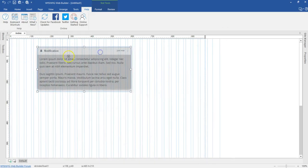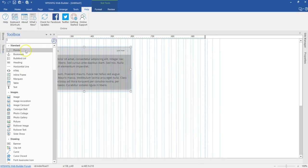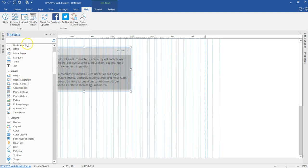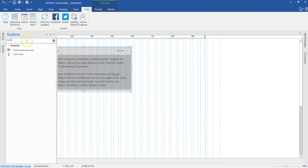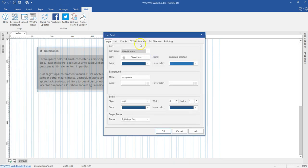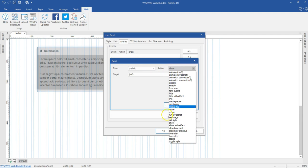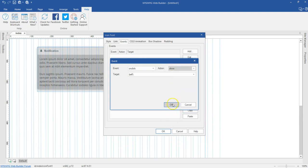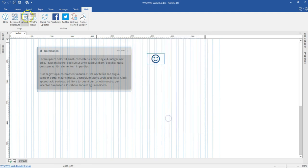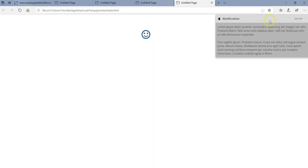To use an event to control the toast, go to the toolbox and get an icon. Double click on the icon, go to the event tab, and hit add. Set the event to on click, and the action to show, then select the toast you want to show. Click OK. Now when you preview and click on the icon, the toast appears, and after the specified duration it disappears.